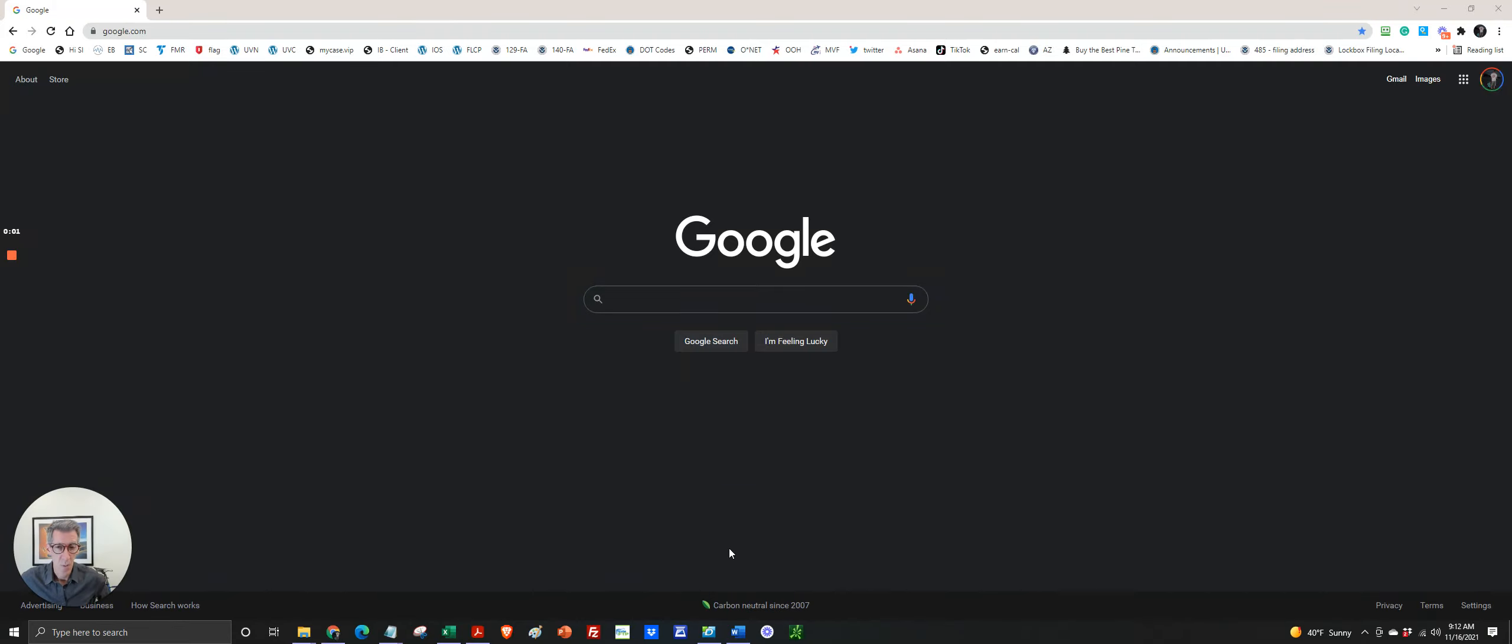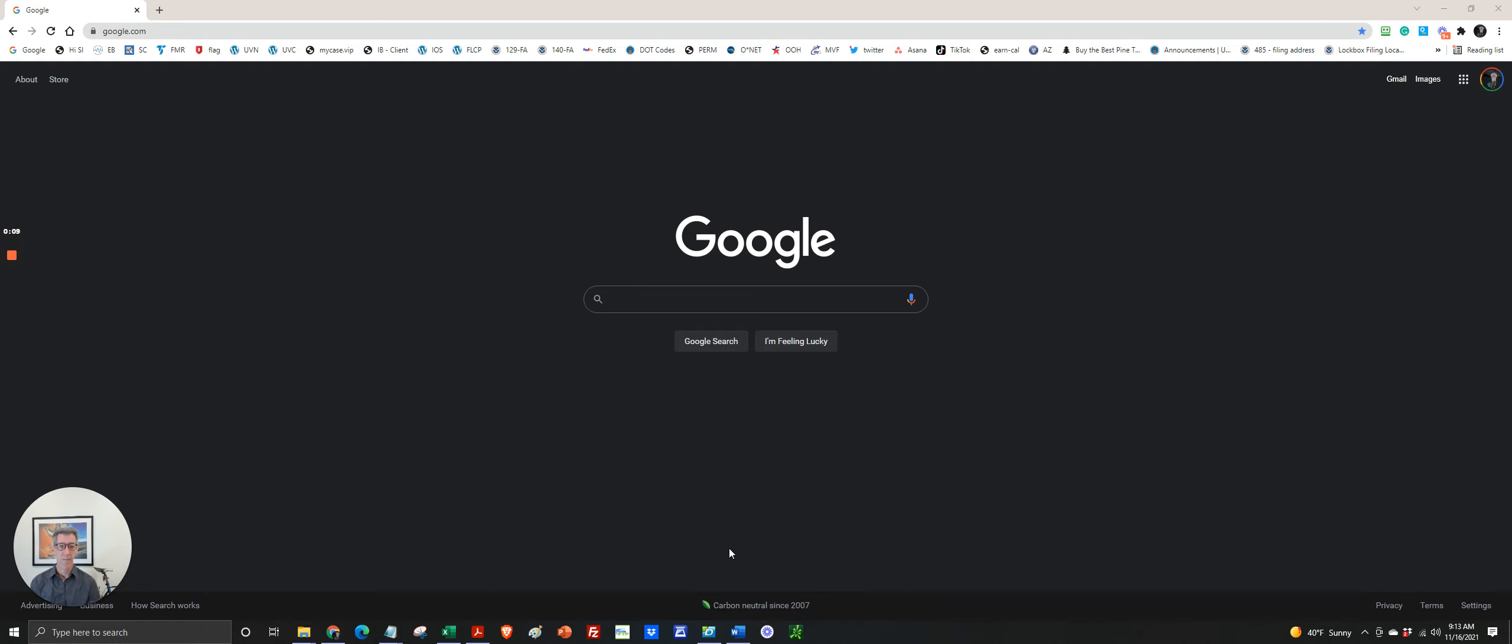Hey guys, welcome back. Today we're going to look at the December Visa Bulletin and just do a quick overview on how to read it and what it means.